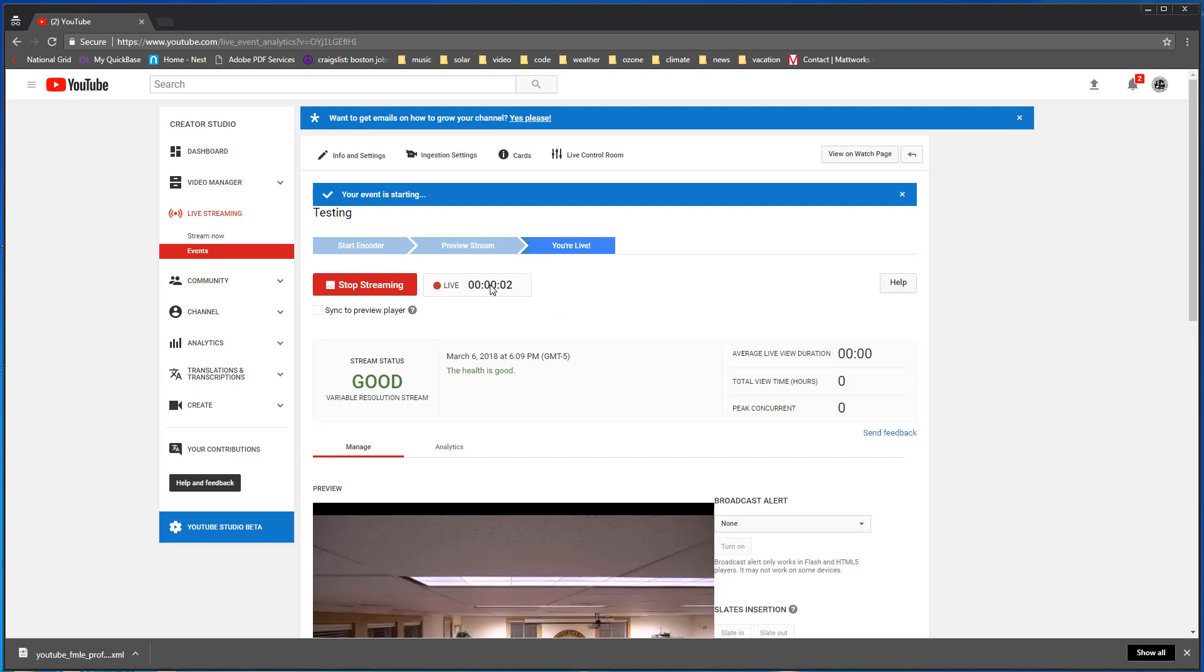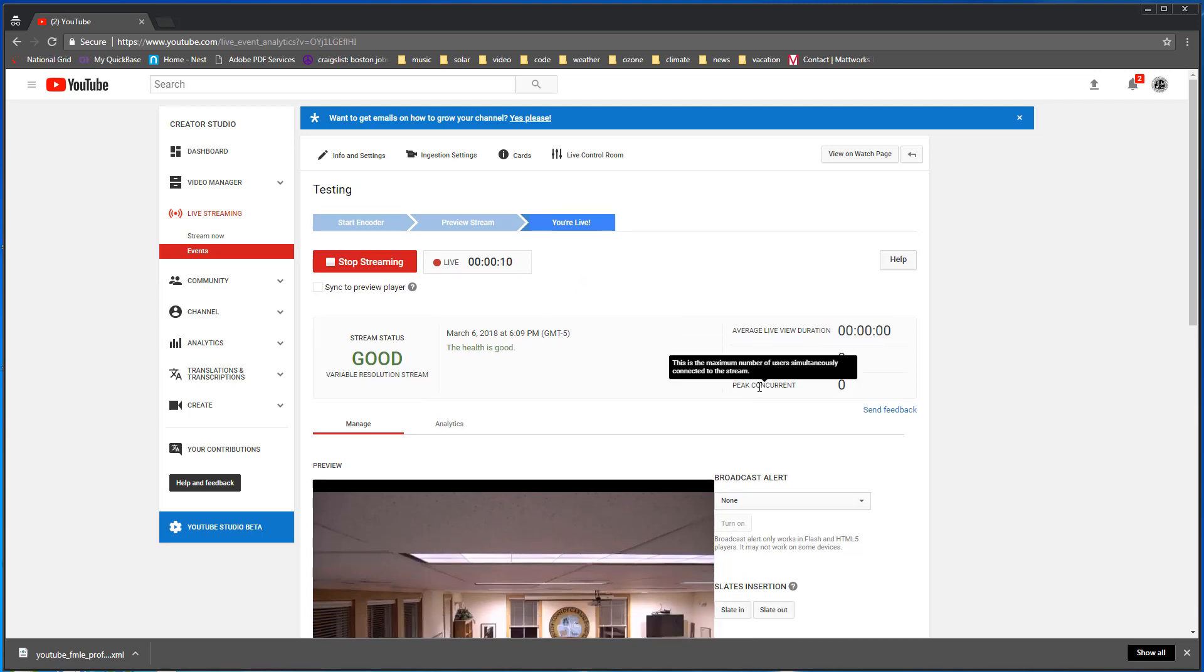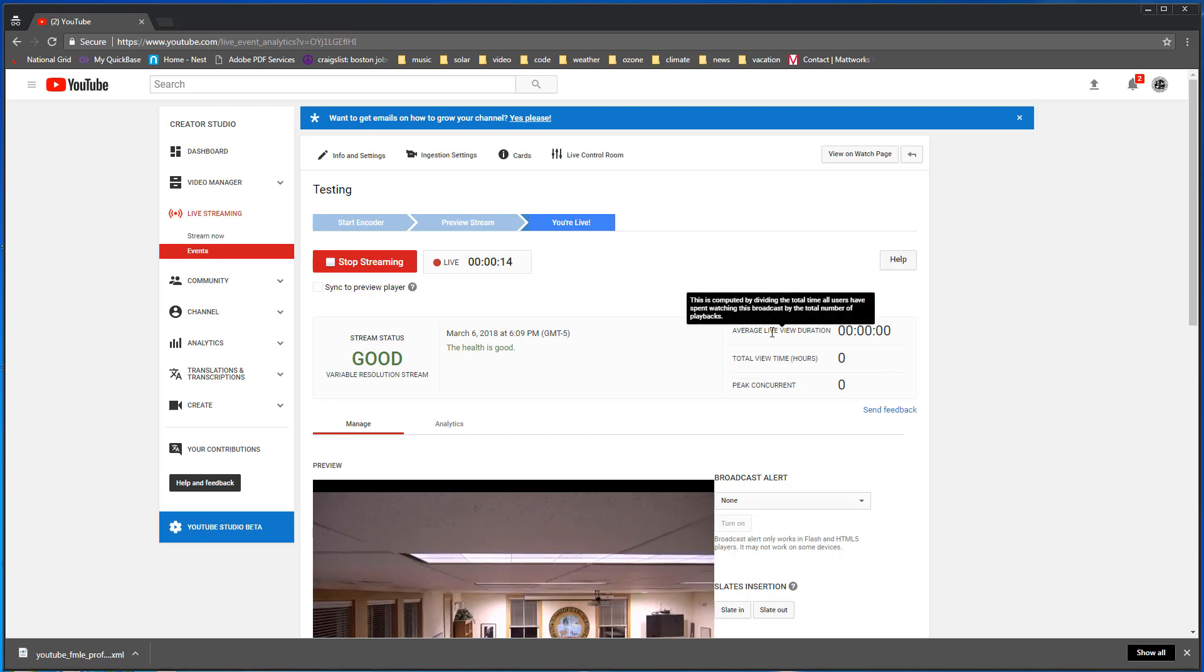So here's the counter. This is showing you how long your program is and you can see here how many concurrent users at peak, what their average amount of time is that they're watching and the total amount of time that they watched.